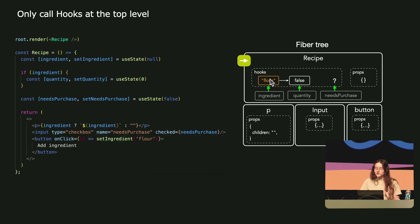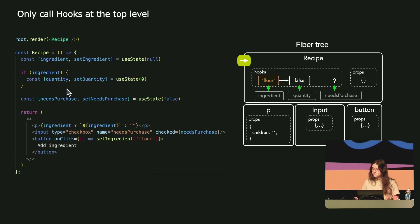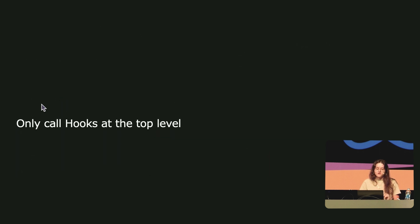Hooks store their value in a linked list where every value points toward the next one — they're all interconnected. So if you call a hook conditionally, you change the order. You break your app. This is what happens if you break the first rule of hooks: only call hooks at the top level.